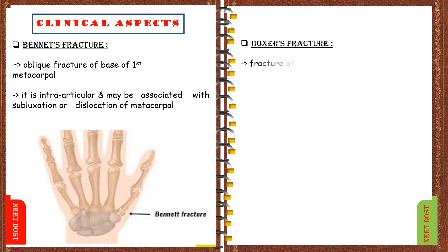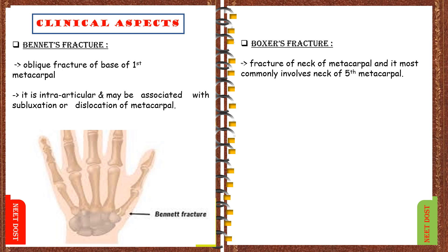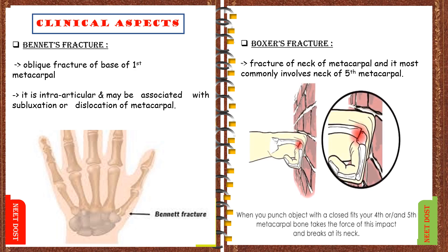And coming to the last one, that is Boxer's fracture, in which it is the fracture of neck of the metacarpal and it most commonly involves neck of the fifth metacarpal. Here as we see in the image, when you punch object with a closed fist, your fourth or fifth metacarpal bone takes the force of this impact and breaks at its neck. This is called Boxer's fracture.